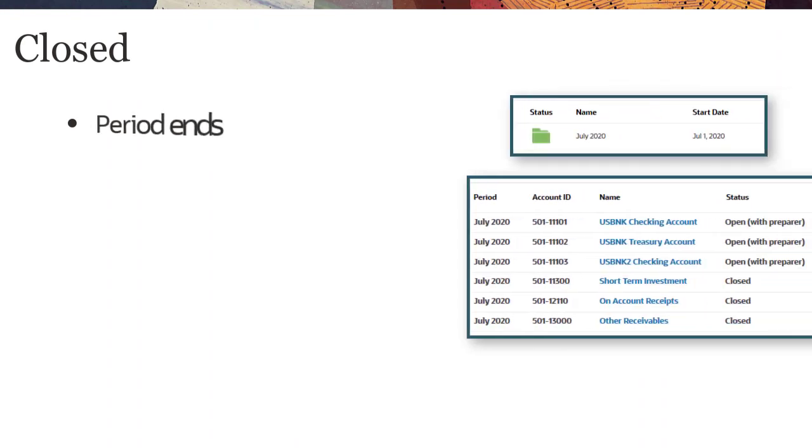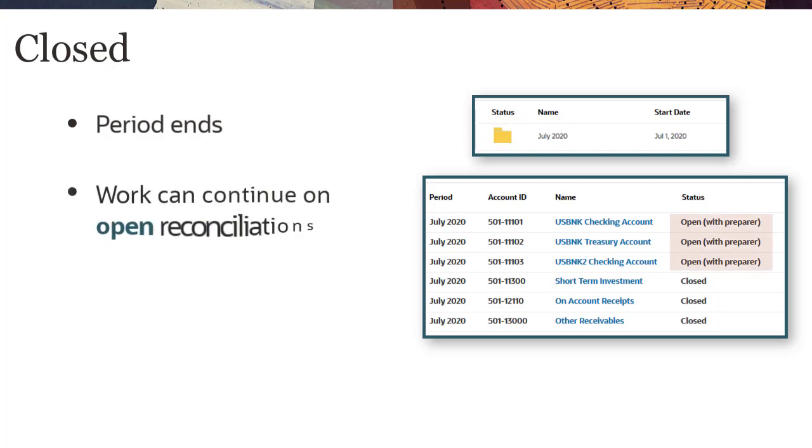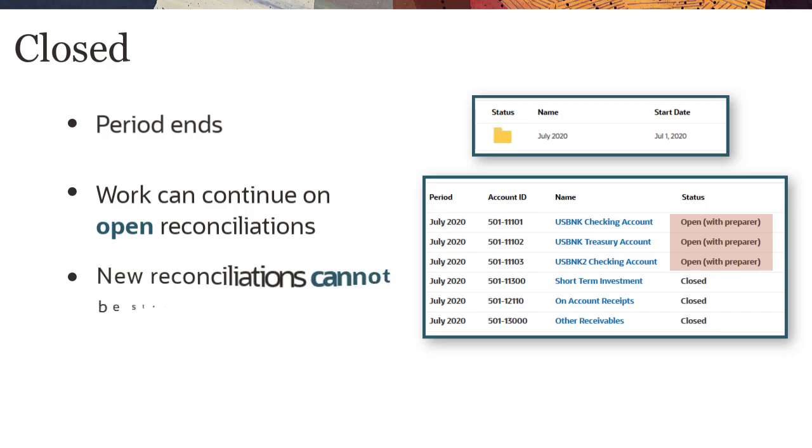When the reconciliation process is near completion, you can change the period status to Closed. Preparers and reviewers can continue to work on Open Reconciliations, but new Reconciliations cannot be started.